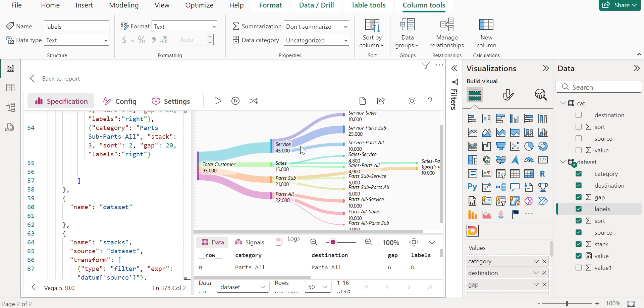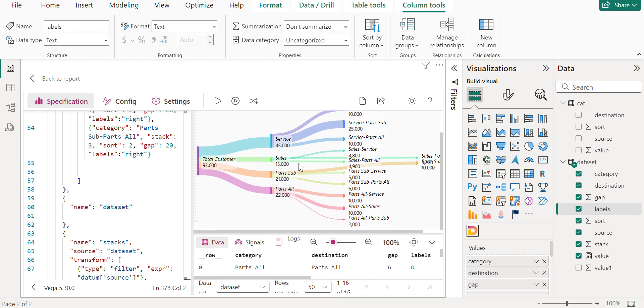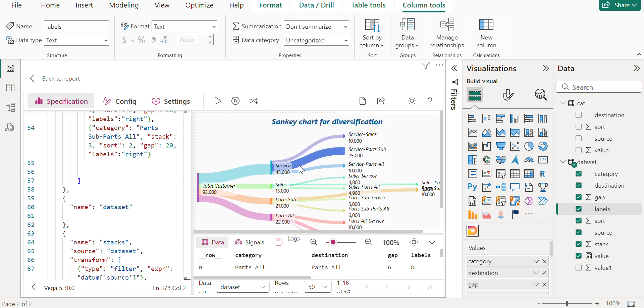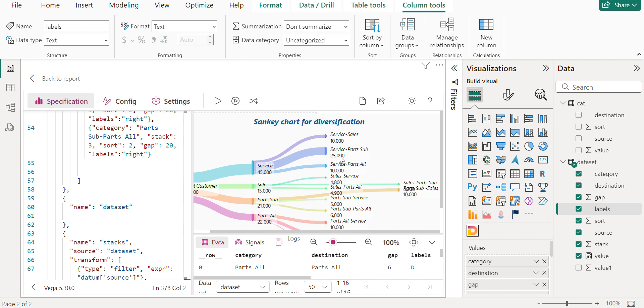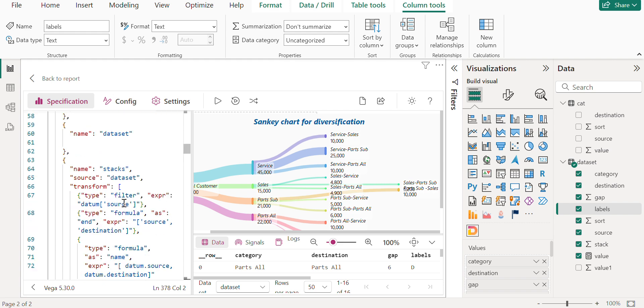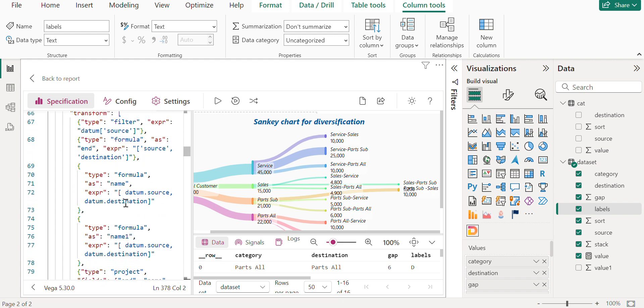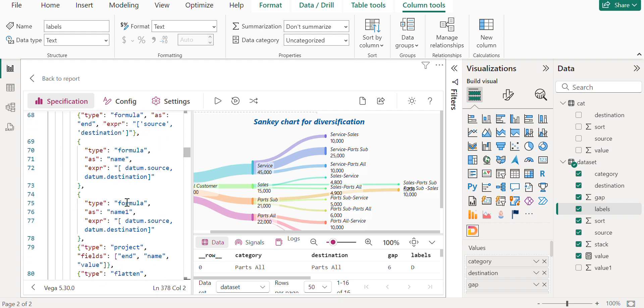And if you see that there are two visuals which are going offset. This could be a reason where the naming convention if it is not same there could be a chance this kind of issues may occur. If you see here sales and parts sub is the issue which we are facing.